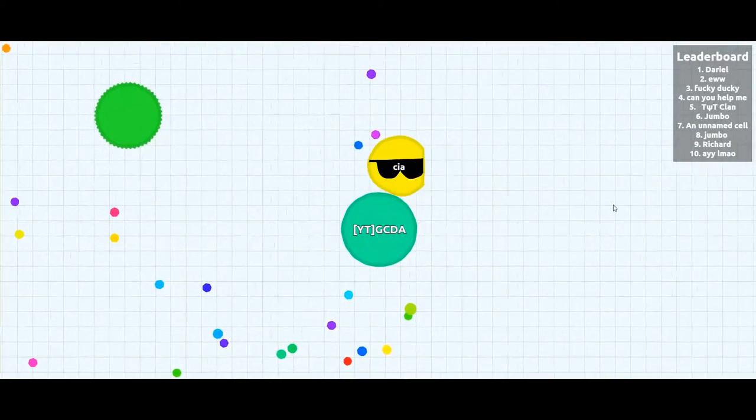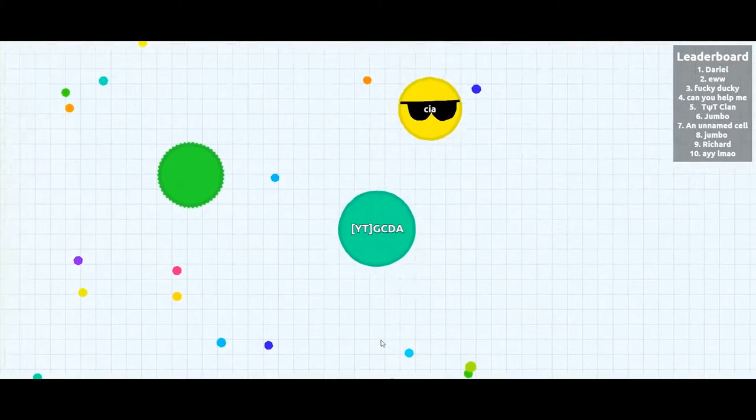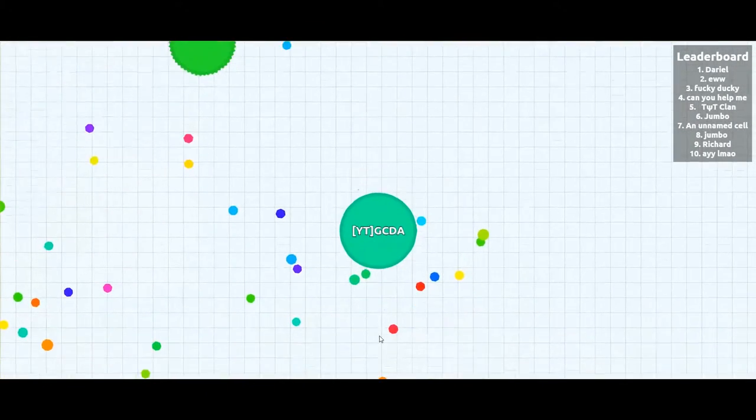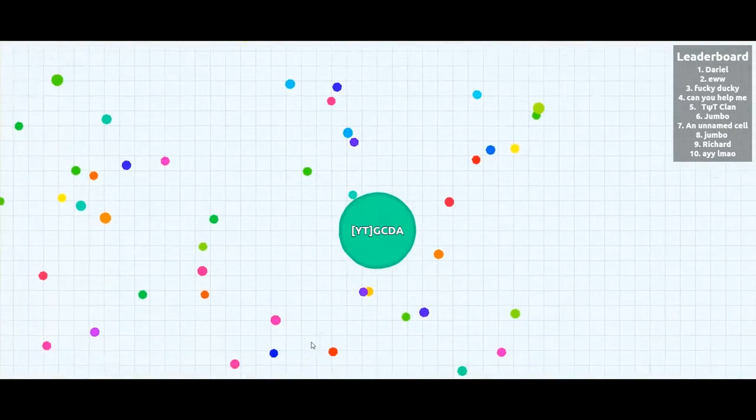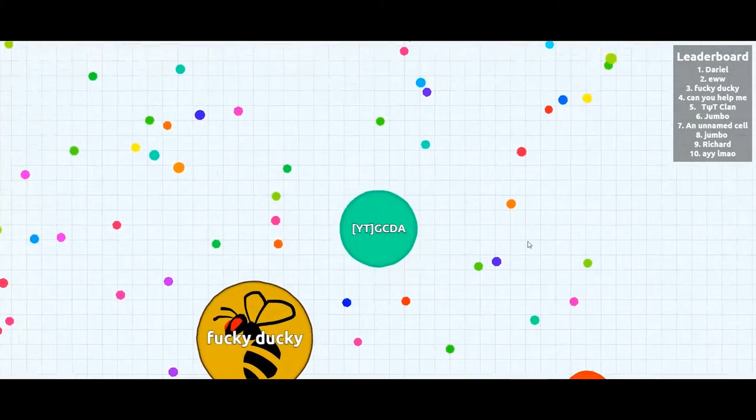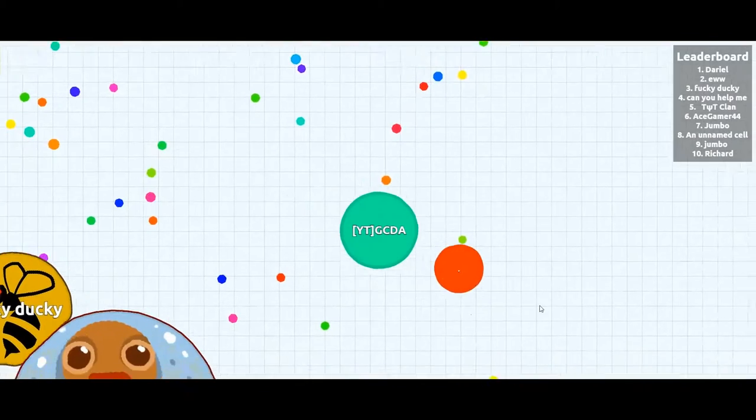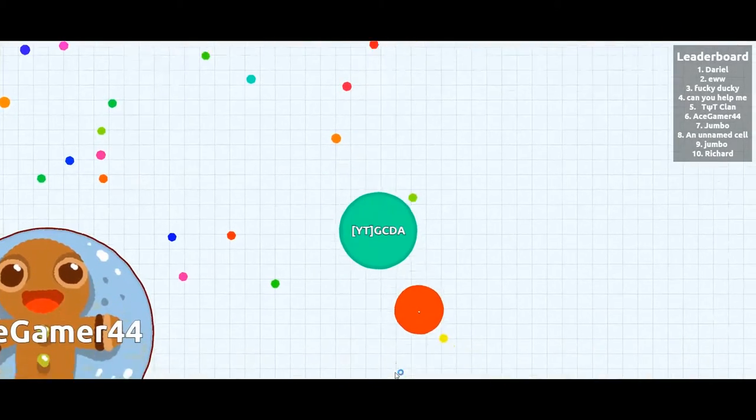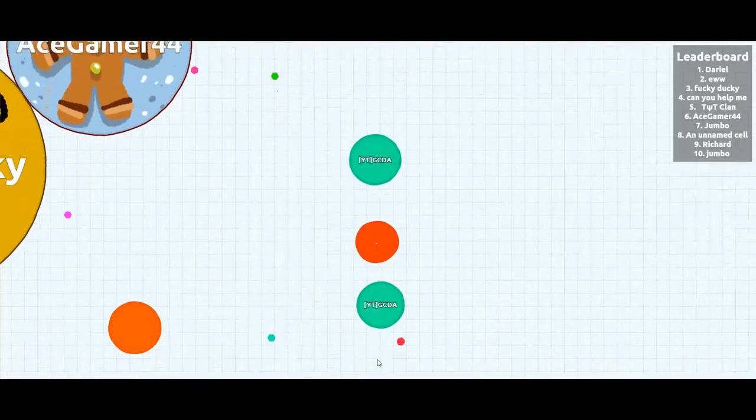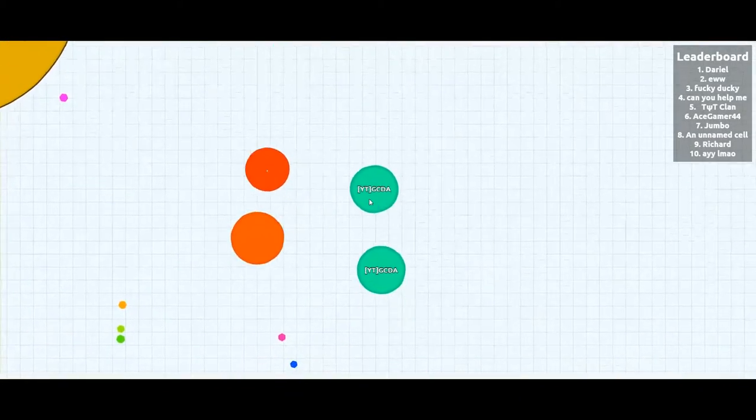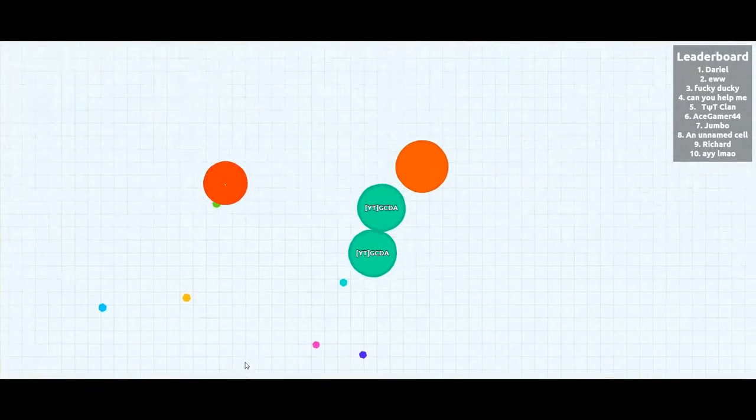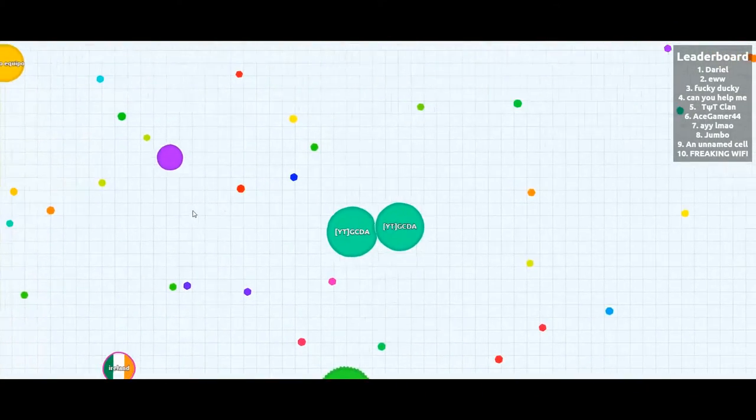But if you're like the same size as the other cell, you can't really eat them. But there's one big one. Here I split it but it isn't really useful as other cells can actually eat you afterwards.